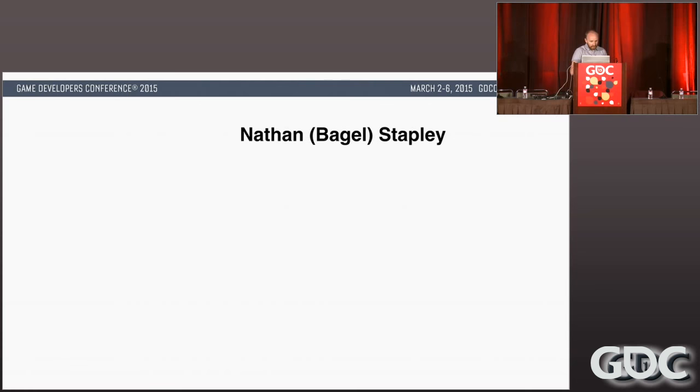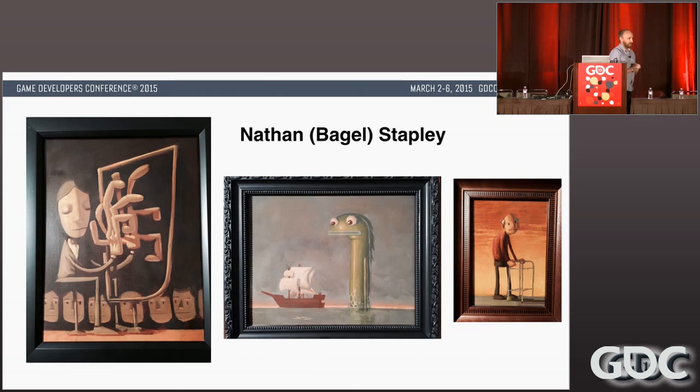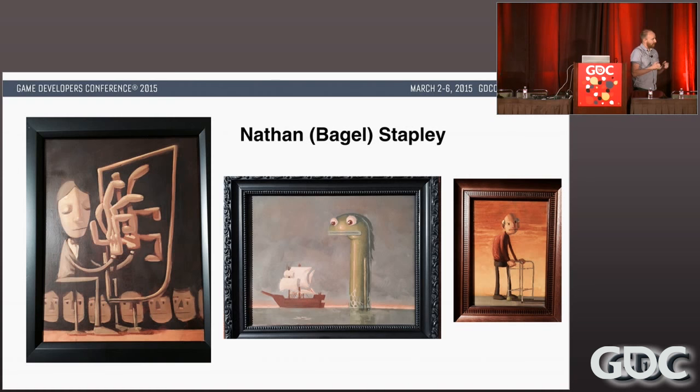Tim knew he wanted the art of the game to be based off of Nathan Stapley's art style. Nathan had been at the studio even longer than I had, and Tim had always really appreciated his work. I was very familiar with it — I actually have three of his paintings hanging in my home. I was really excited to develop an animation system that would bring his style to life.